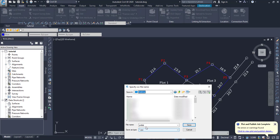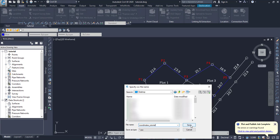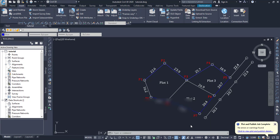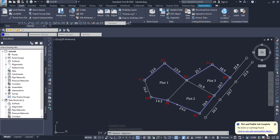I'll name it coordinates tutorial and click save. After that, the command will tell me to select the lines and polylines, so I'll click here and select this line like this, and then click enter.